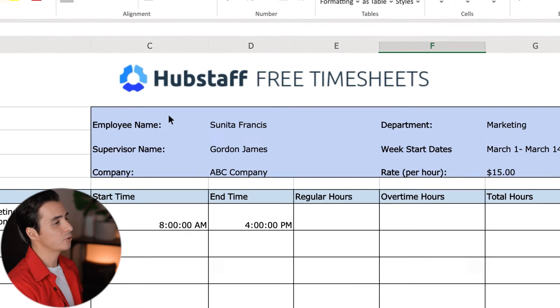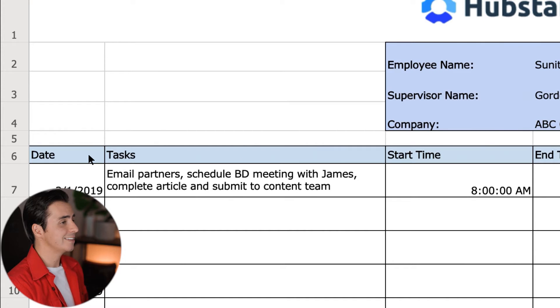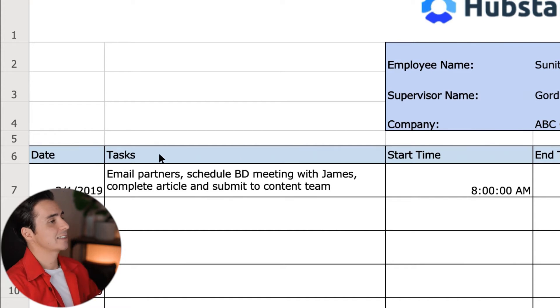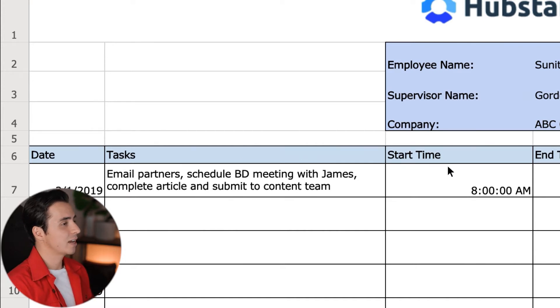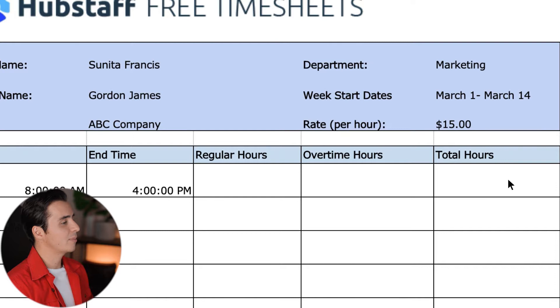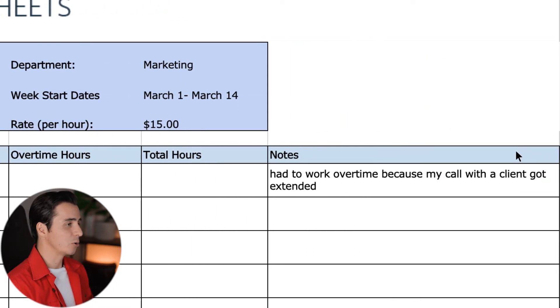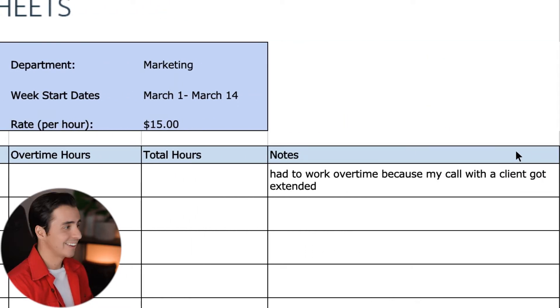From left to right, we have a couple different columns. You're going to see date, tasks, start time, end time, regular hours, overtime hours, total hours, and the notes section.